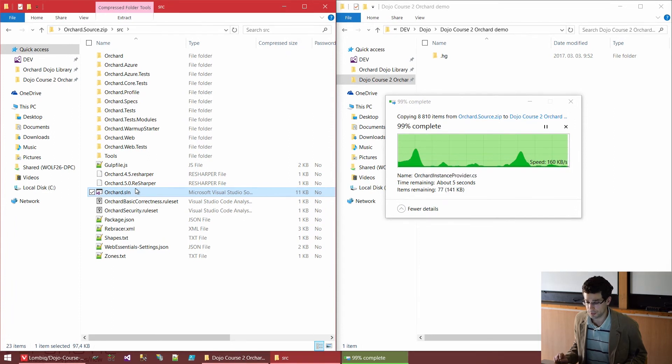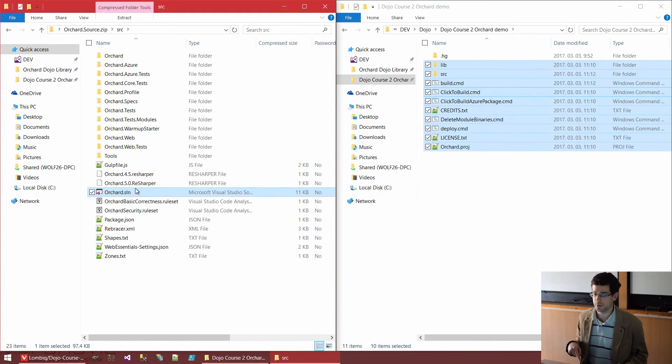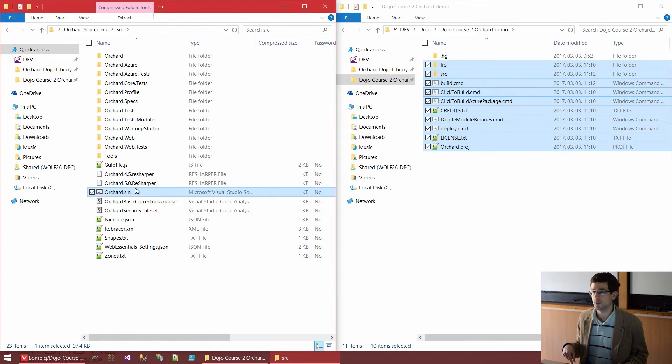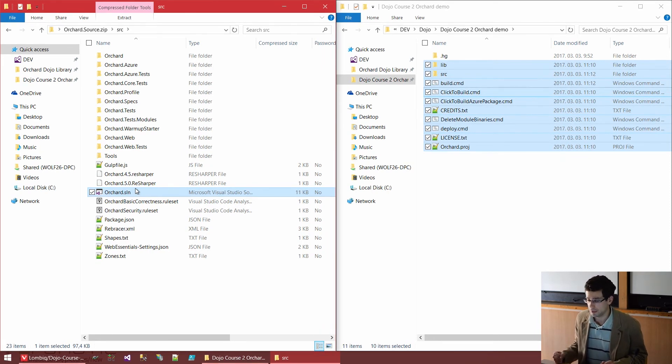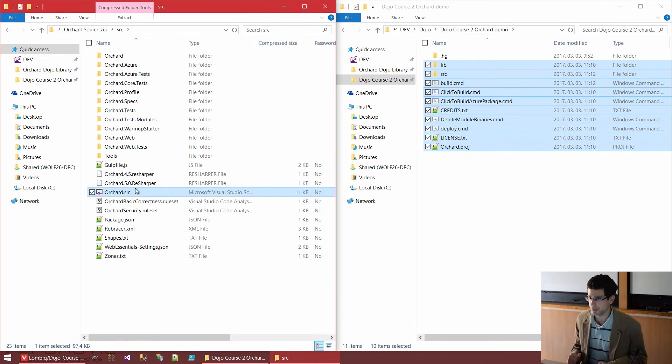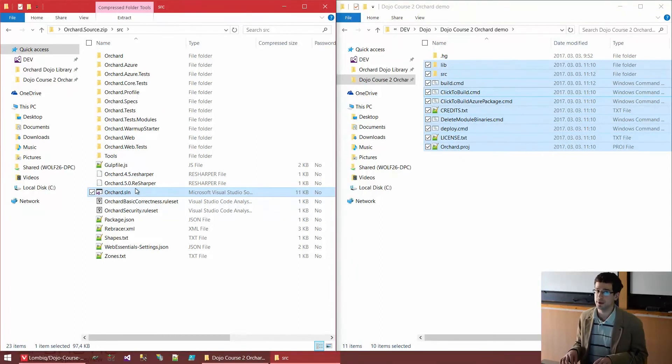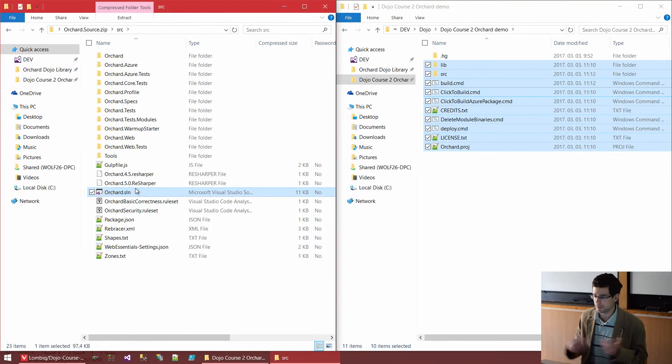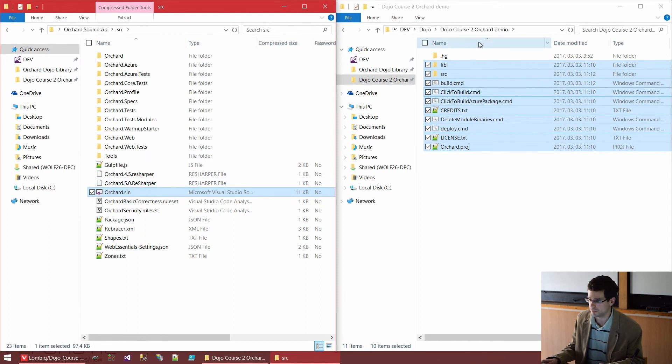Now, the first thing we will do is that we will actually copy this solution file and create our own one. The point being here is that we can modify the solution file, add new projects, and we will actually do that without modifying what's already in Orchard. Because you generally don't want to modify any built-in file of Orchard.